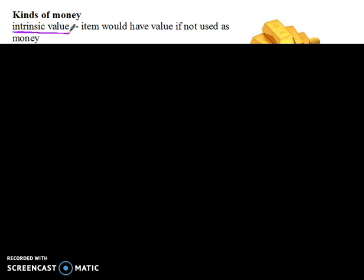Before we do that, we just want to define this term: intrinsic value. Intrinsic value is when an item that's being used as money would have value even if it were not used as money. It has some intrinsic function to it. So even if you didn't use it as money, it would still be valuable.